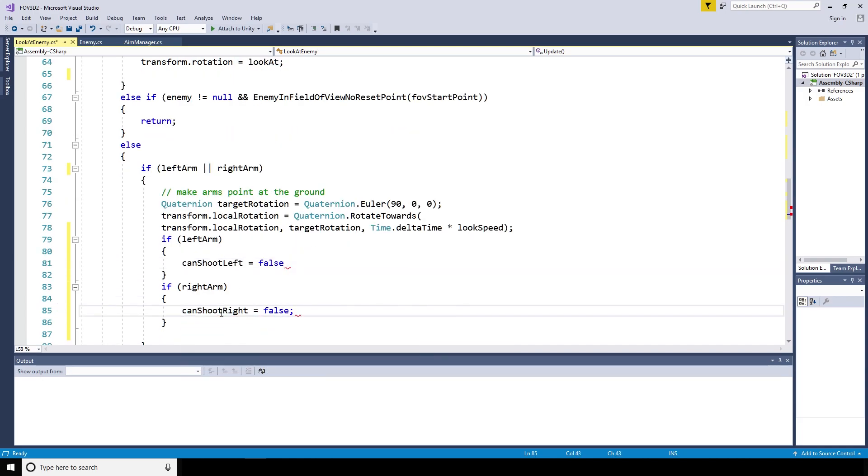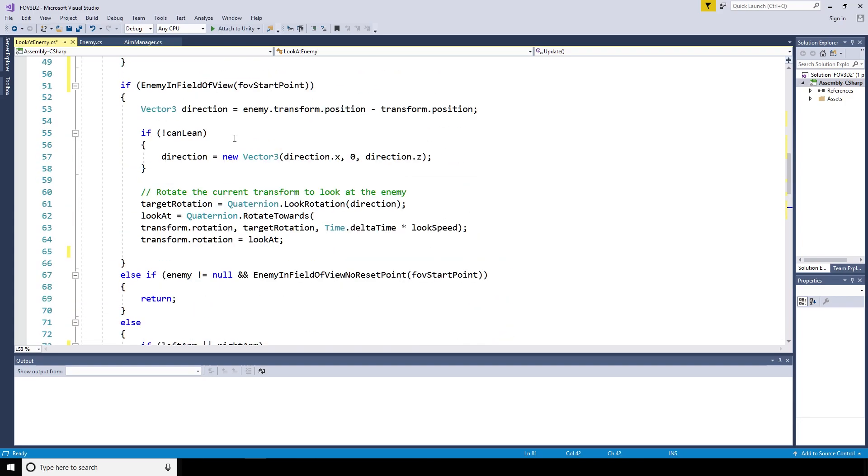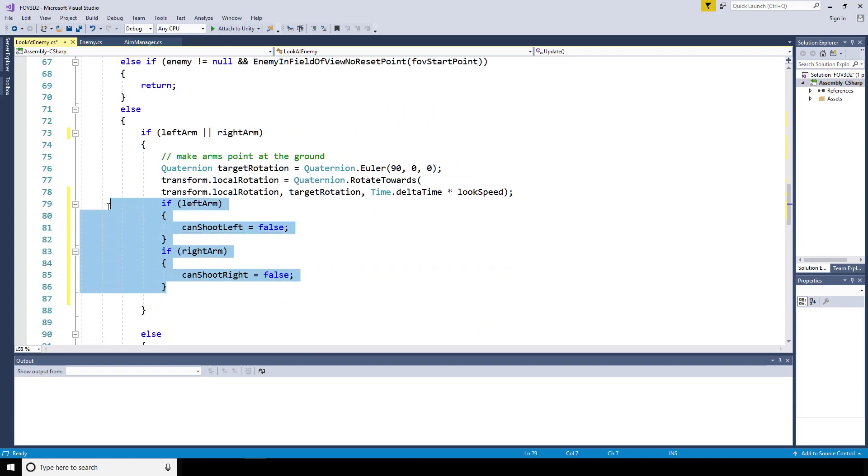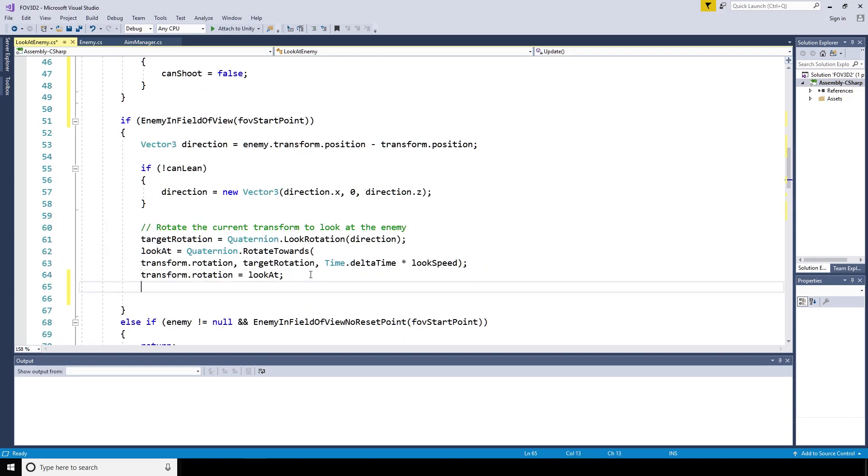In that case, the can shoot left variable is going to be true or the can shoot right variable is going to be true, depending on whether it is the left or the right arm.